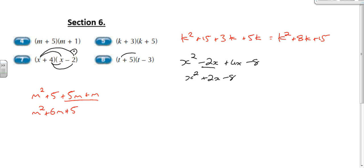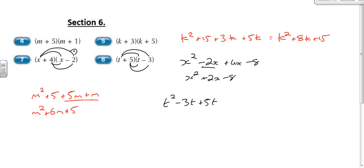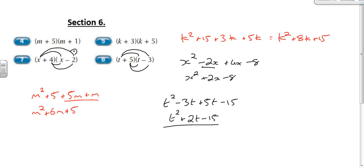Finally, using the parrot again: t times t is going to be t squared. t times minus 3 is going to be minus 3t, plus 5t. And then 5 times minus 3 is going to be minus 15. Simplifying: minus 3t plus 5t is going to be plus 2t. So we've got t squared plus 2t minus 15. And that was this week's homework — well done.